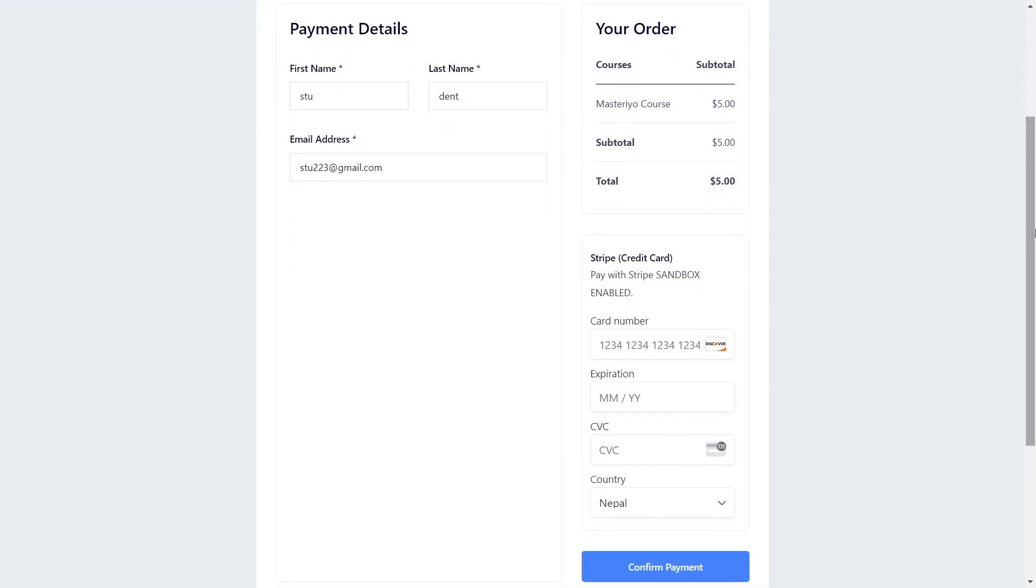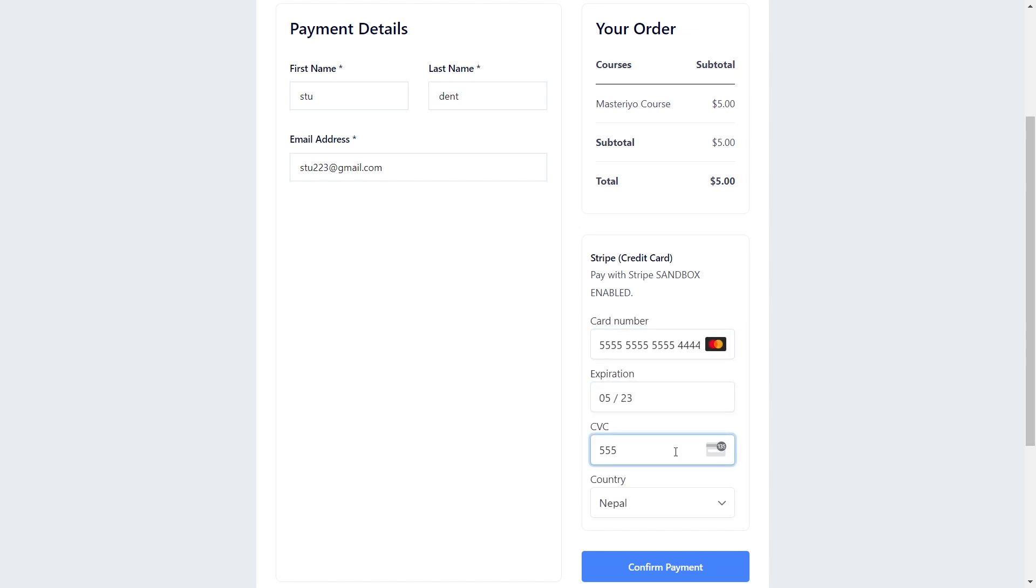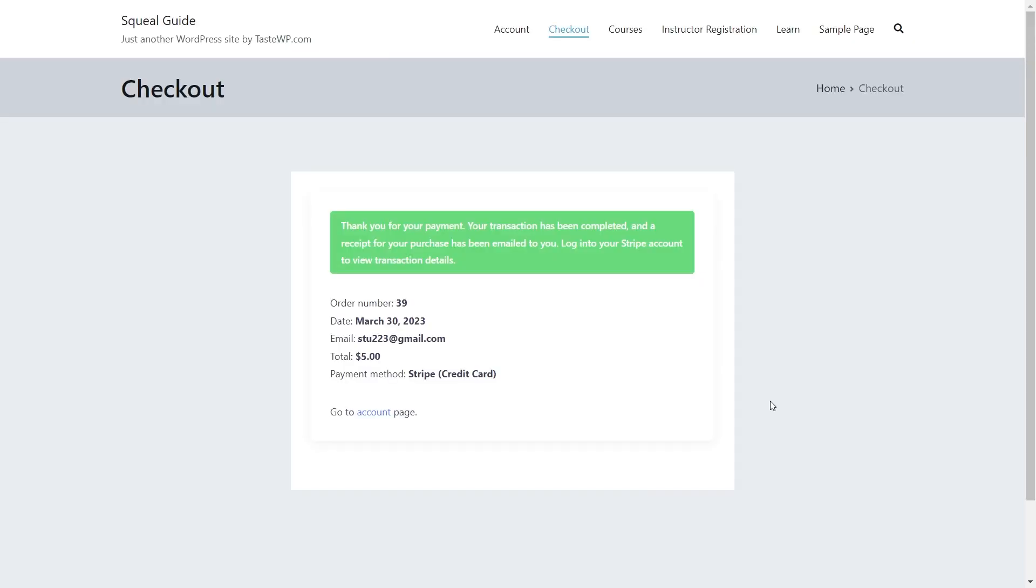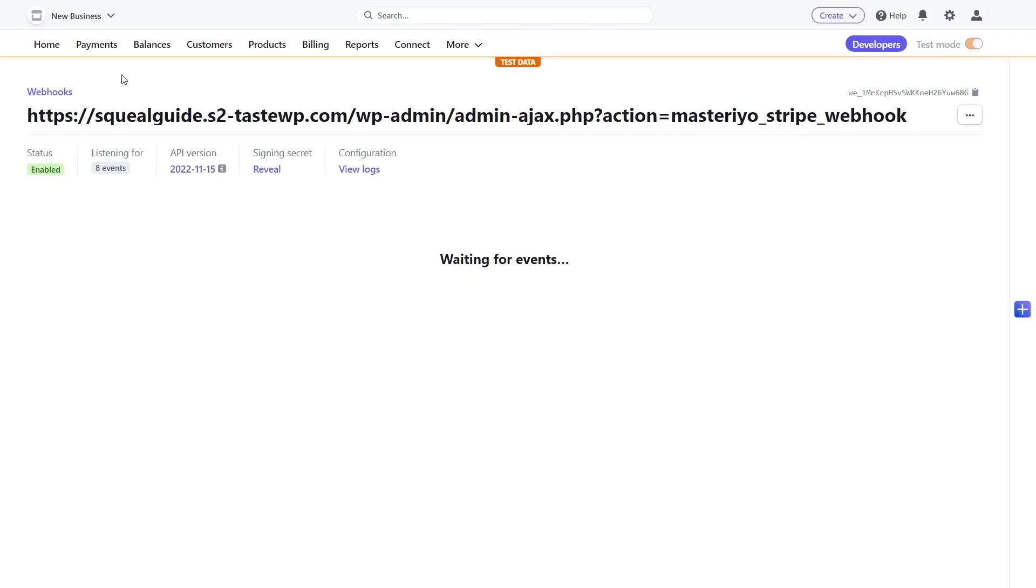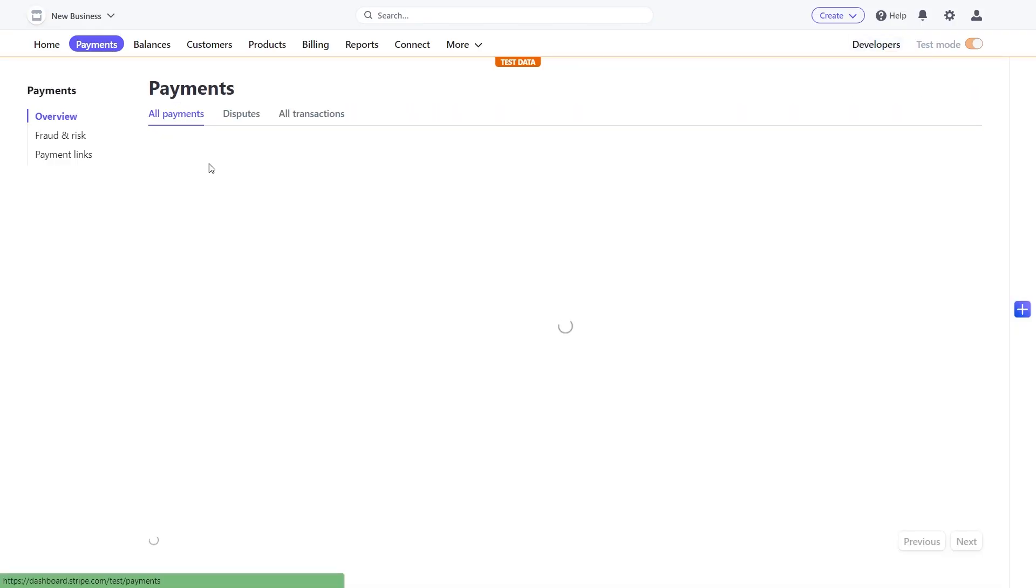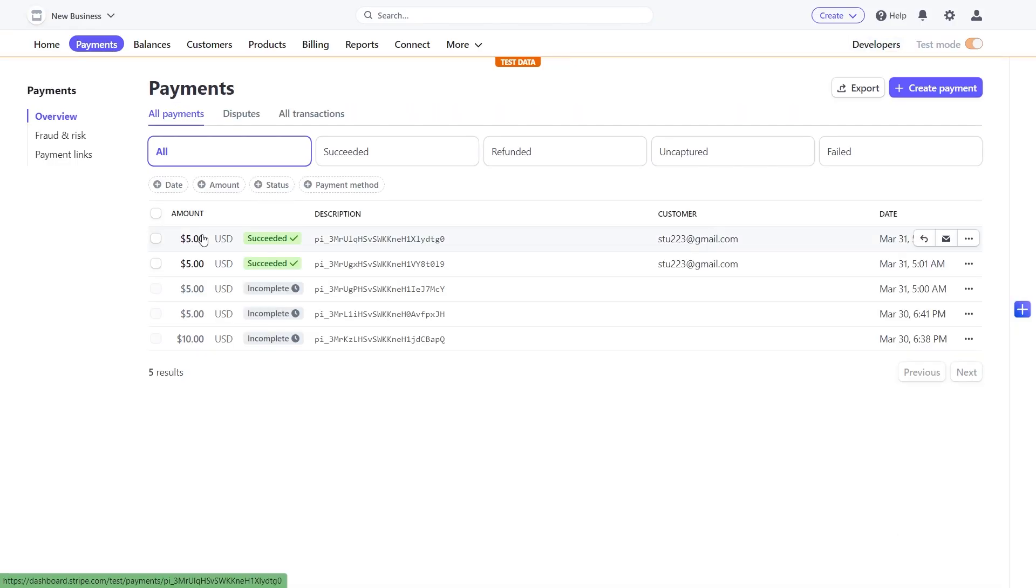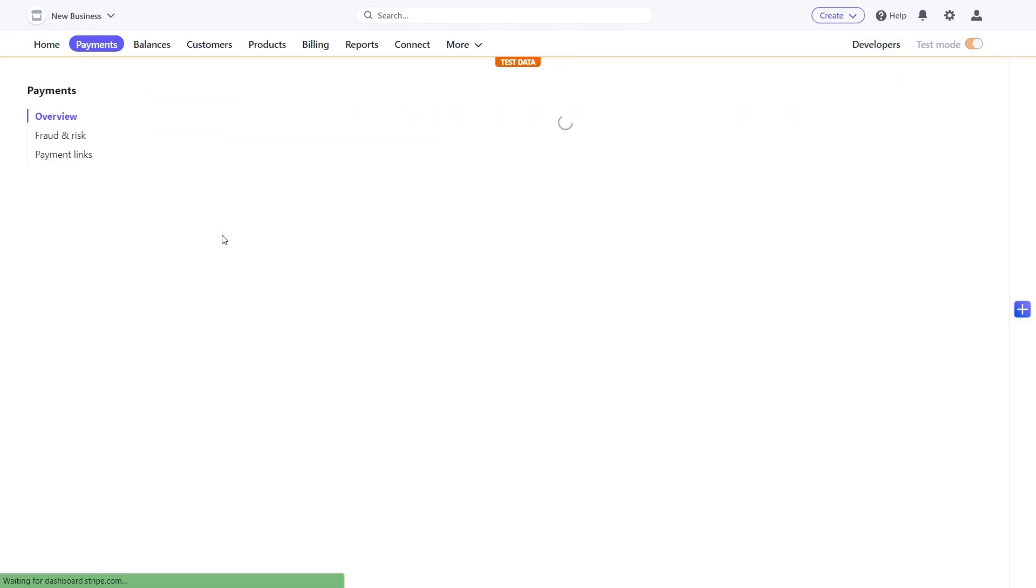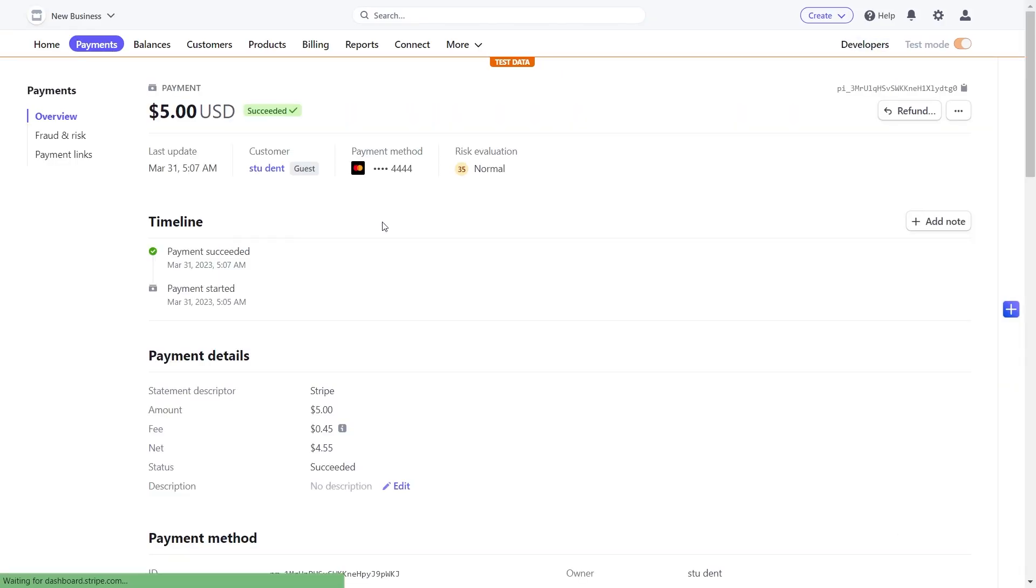Once the payment is successful, the student will receive a confirmation screen. Now in the Stripe dashboard, you can see that the payment is successful. That's all for this video. If you have any questions or queries, you can visit our support link in our description below. Thank you for watching.